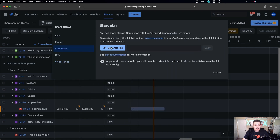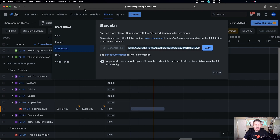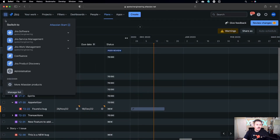All you have to do is click on 'Generate link' and then hit copy. Once you hit copy, open up a new tab or just go over to your Confluence.